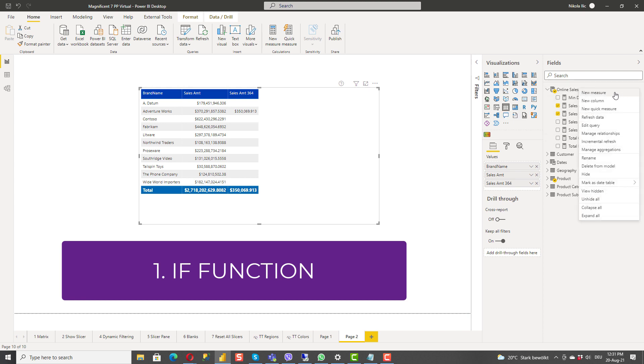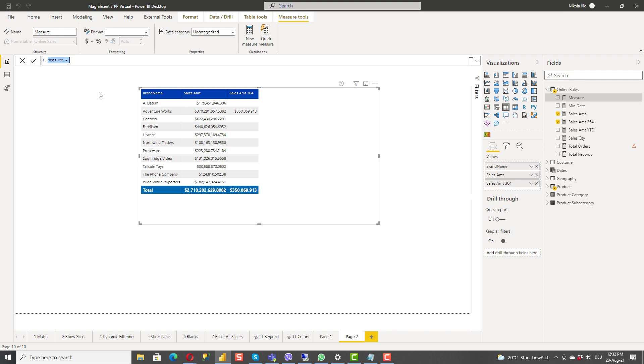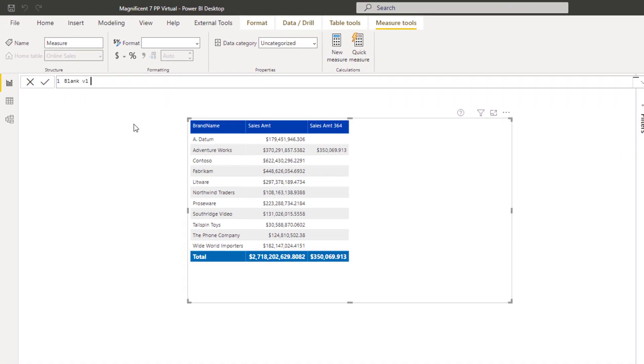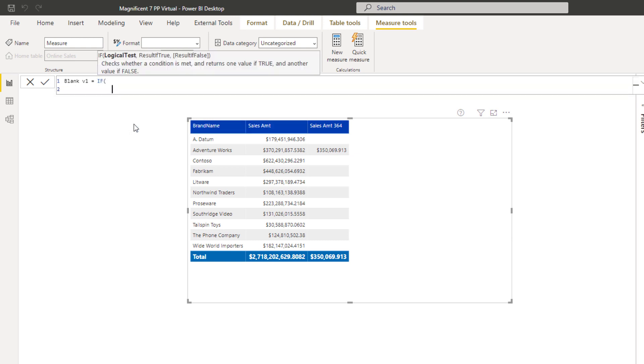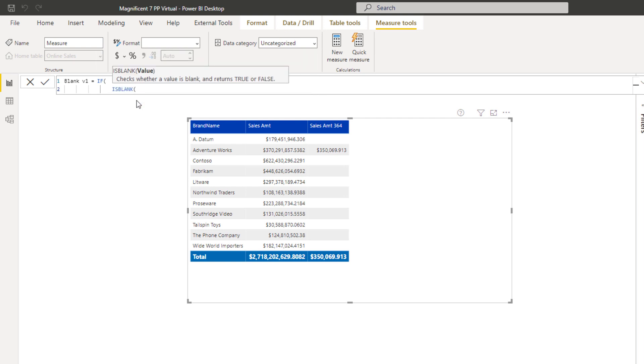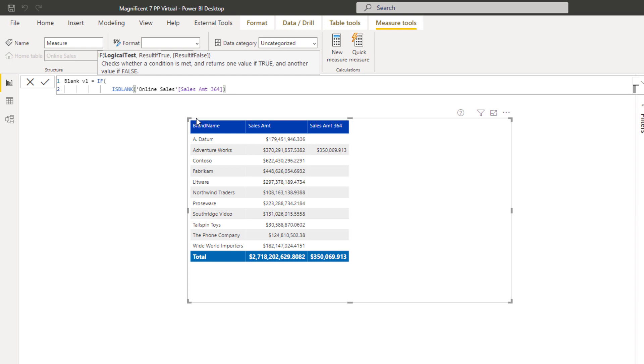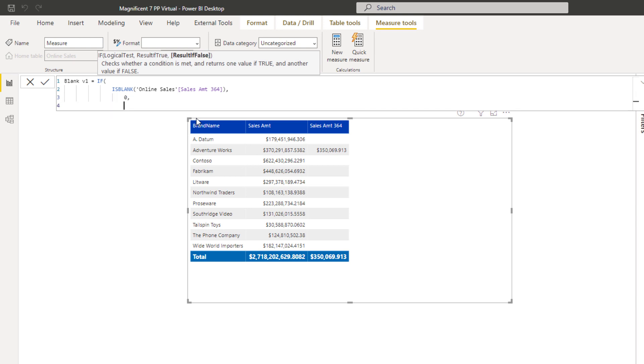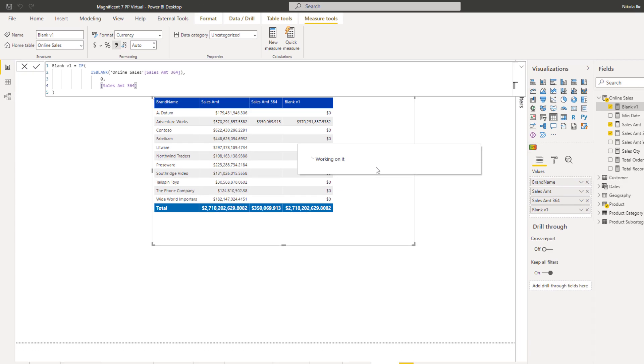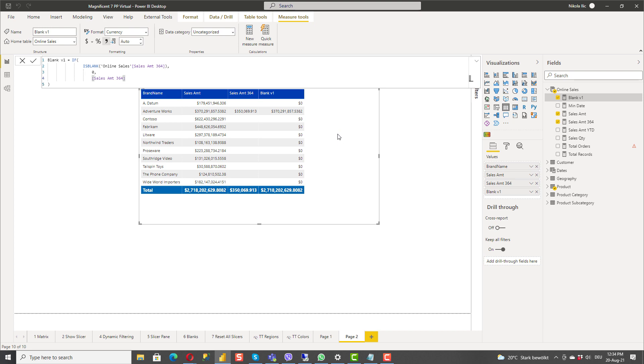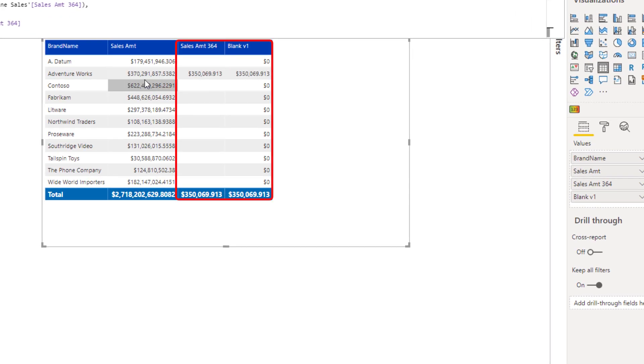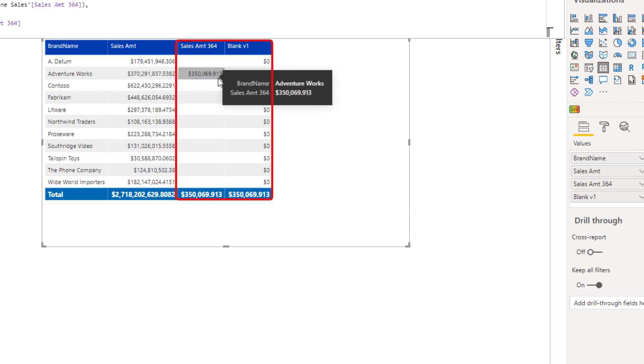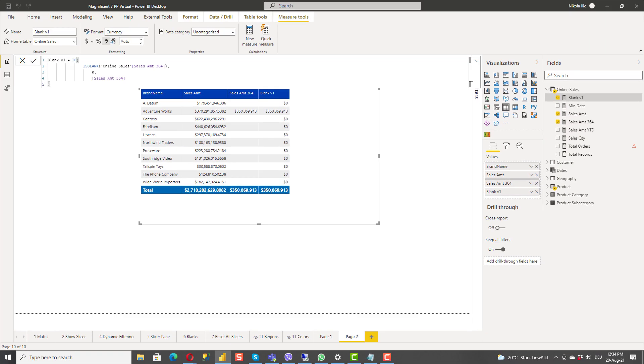I will create a new measure which I will call blank version one and it equals I will use IF function and now I want to test and say if it's blank. If my value is blank, sales amount 364, it will evaluate to true or false and if it's true I want to return zero. If it's not true I want to return sales amount 364. If we confirm this you will see that we have our number for total sales amount for product key 364 and all the zeros instead of blanks here. That was the first solution to this challenge.